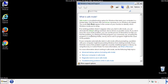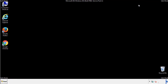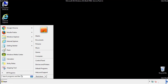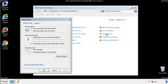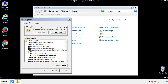Before we get started, we want to make sure that all the files and folders are visible. From the control panel, click folder options, then view, and click the check box to make sure that we don't miss anything.